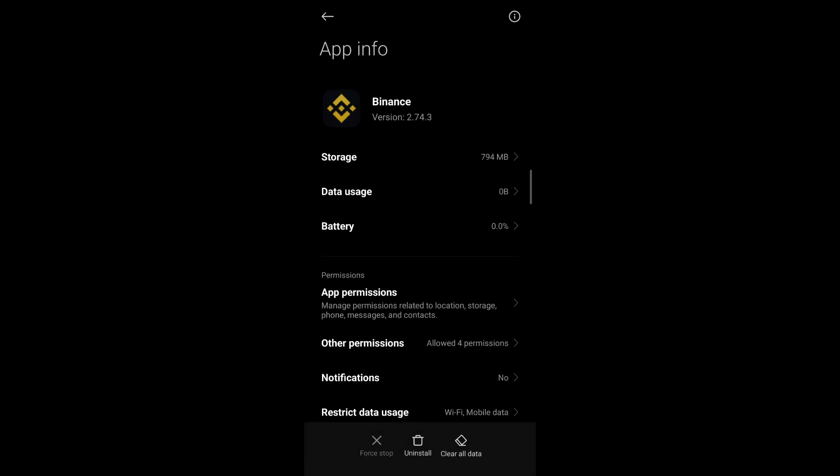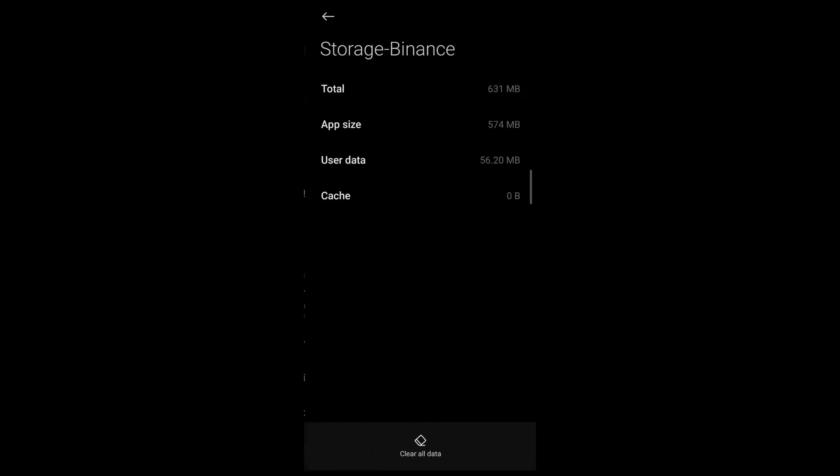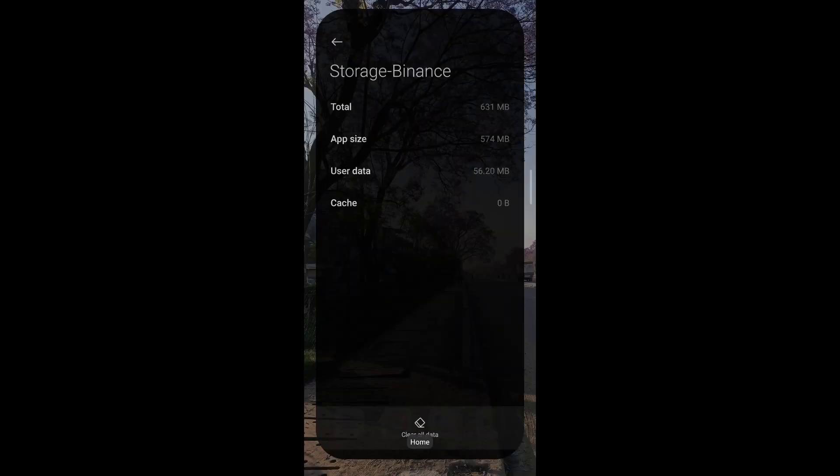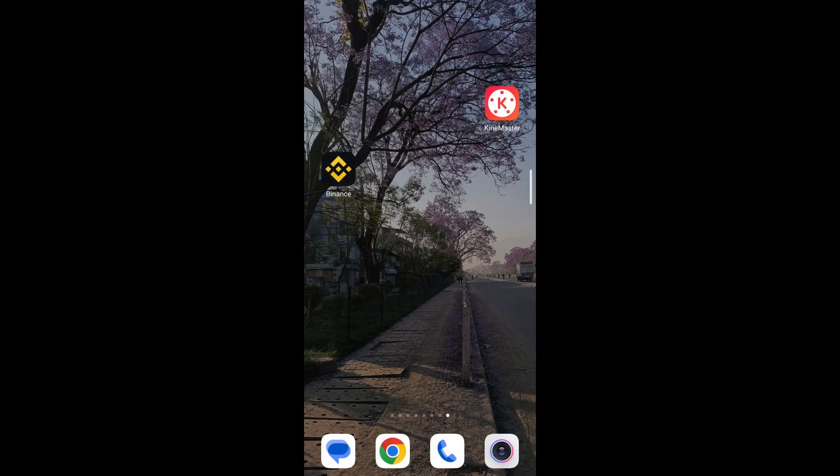Again, if you do not find this option, do not worry. On Android devices, these options are usually found under storage. Go ahead to storage. You'll be able to see the same options. Simply tap on it and then your issue should be resolved on Binance.